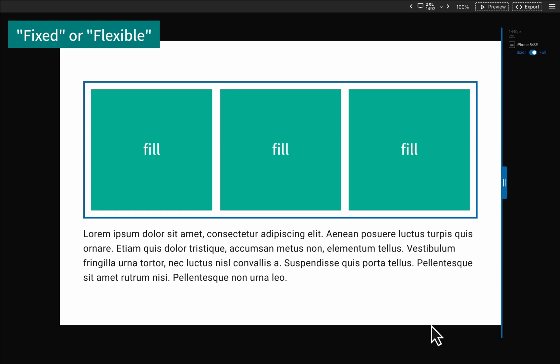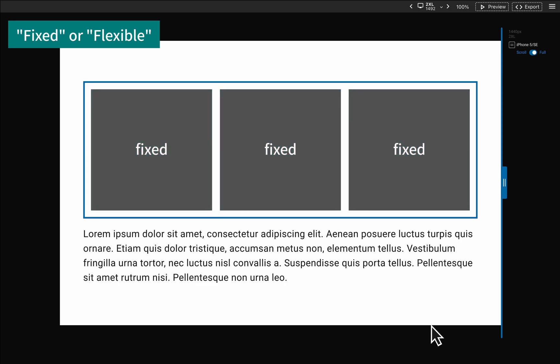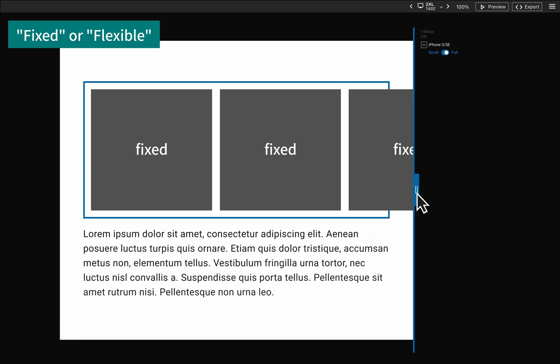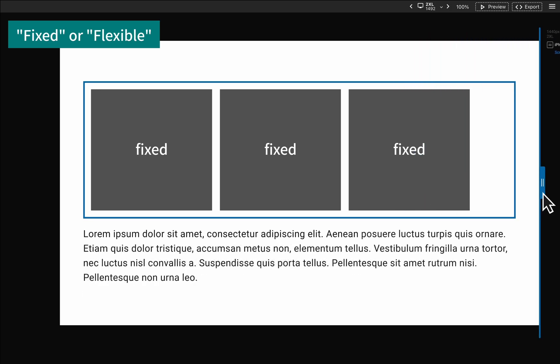It is important to avoid setting every box as fixed. Doing so will result in the total width of the content exceeding the container's area on smaller screens, while failing to fill the container on larger screens.